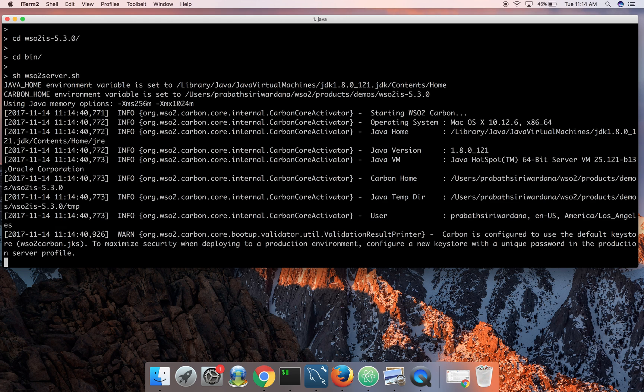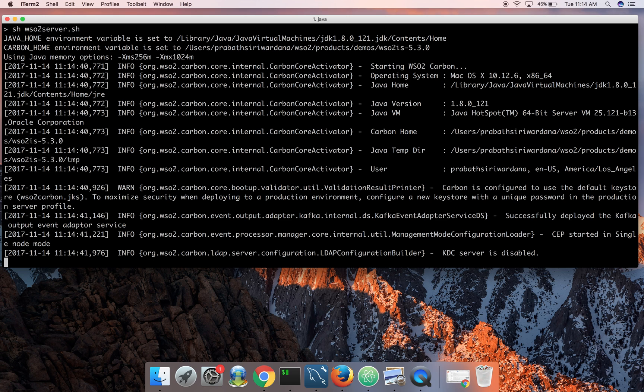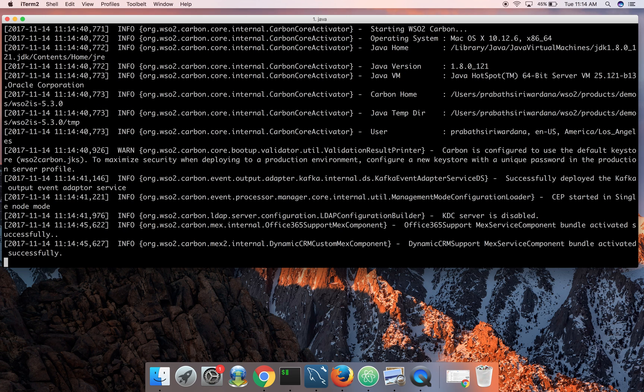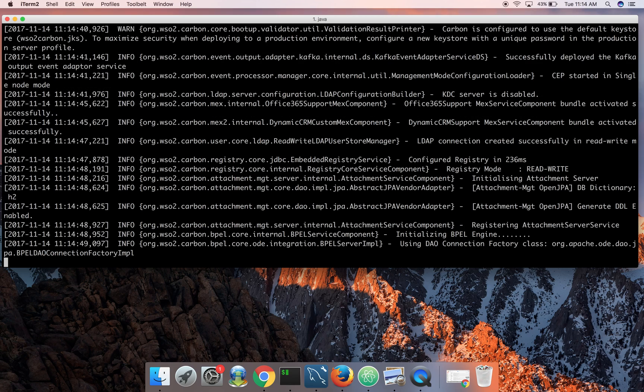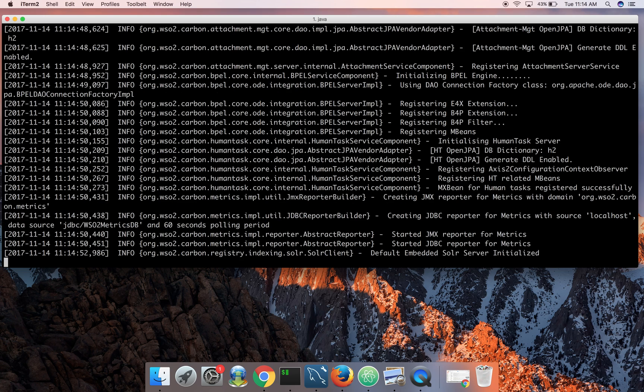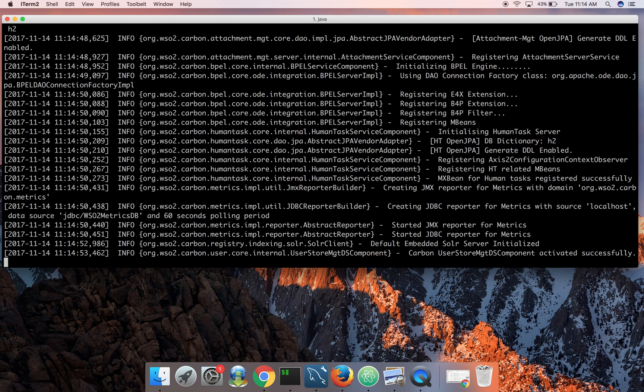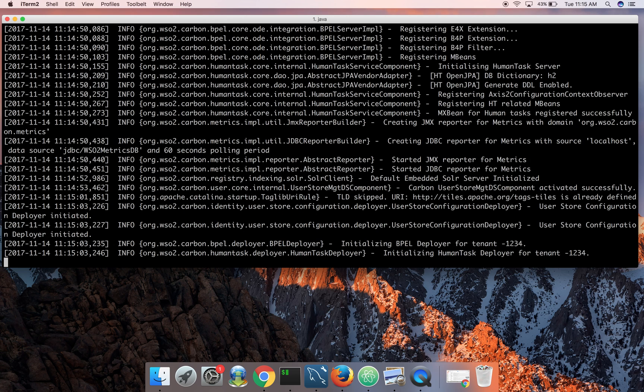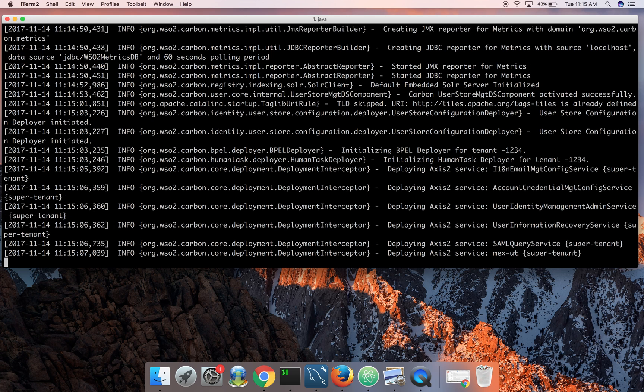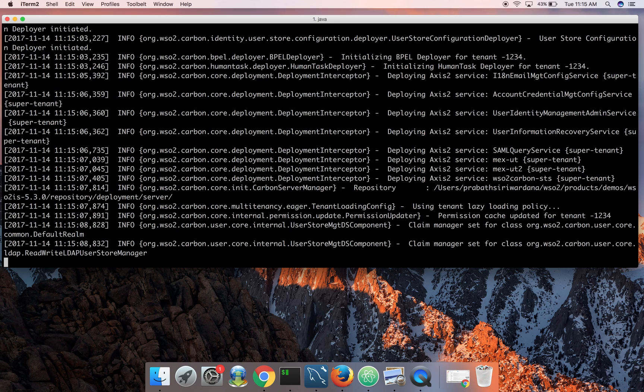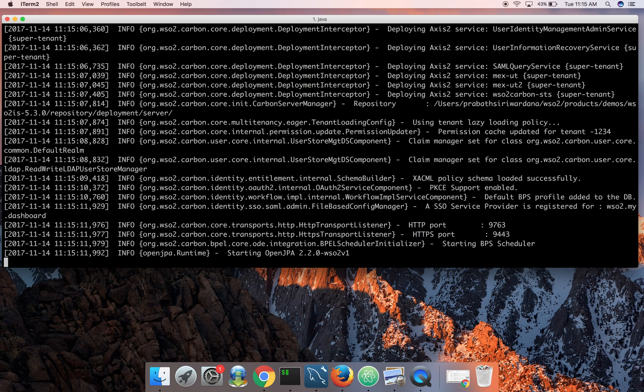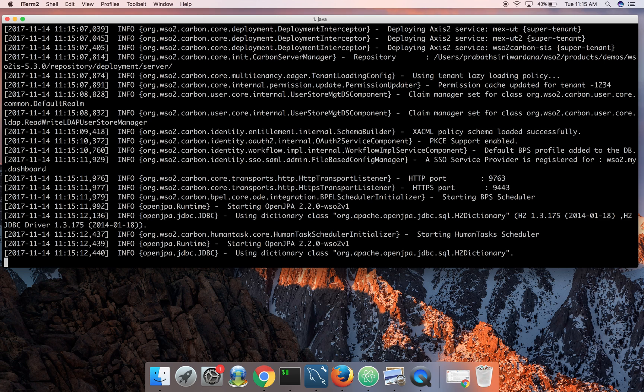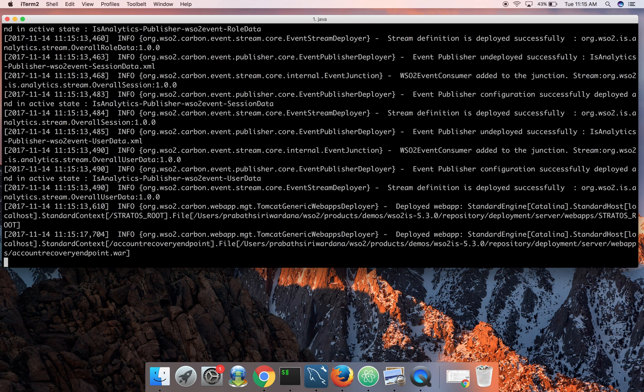Now you can start with WSO2server.sh. Here you can see I'm using JDK 1.8. This will take around 40 to 50 seconds to get started in my machine and by default it starts on HTTPS port 9443. I haven't done any changes, I'm using the default ports.